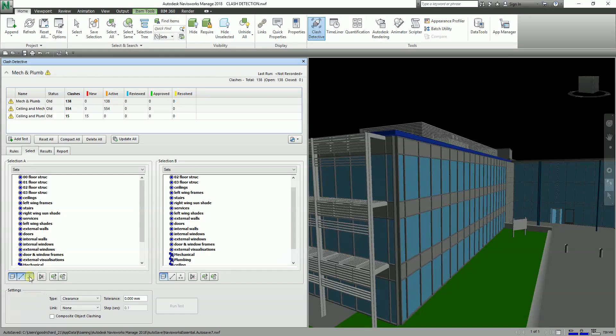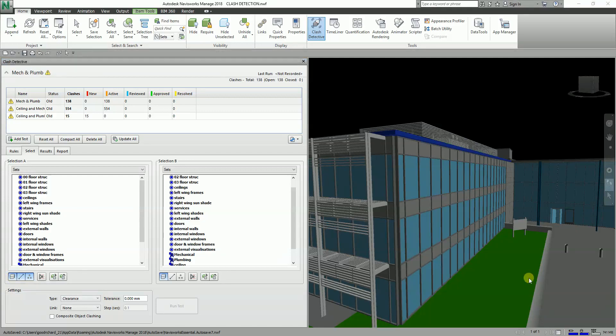When Points is selected, all points in the model will be included in the clash test. This is critical when clashing point clouds, since point clouds have no surface planes but can still be clashed if Points is selected. When more than one of these three types are chosen, each type of geometry will be clashed against the other types — points will be tested against surfaces and lines if all three are selected.